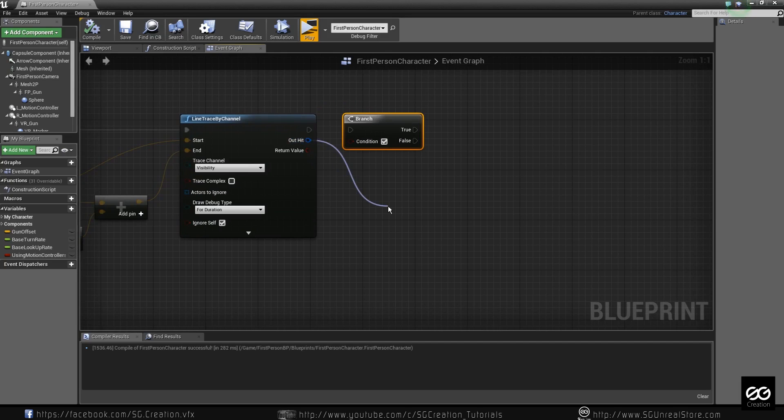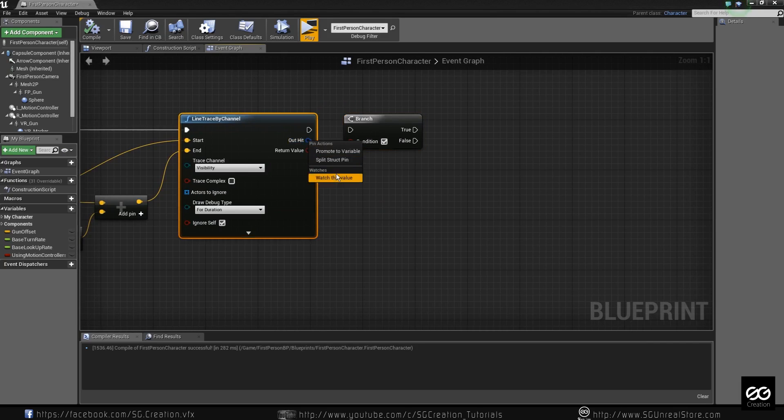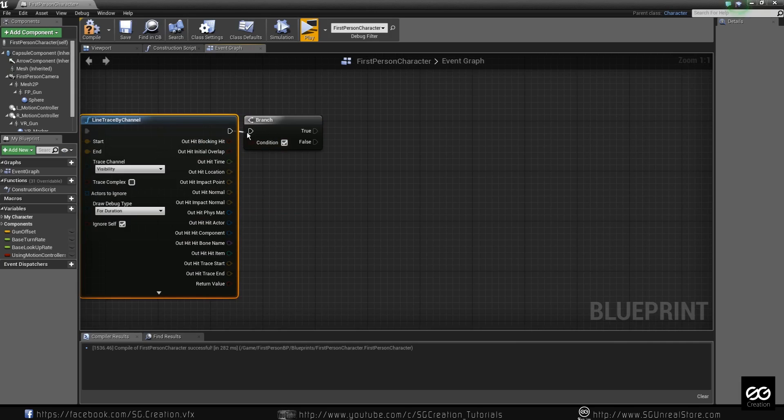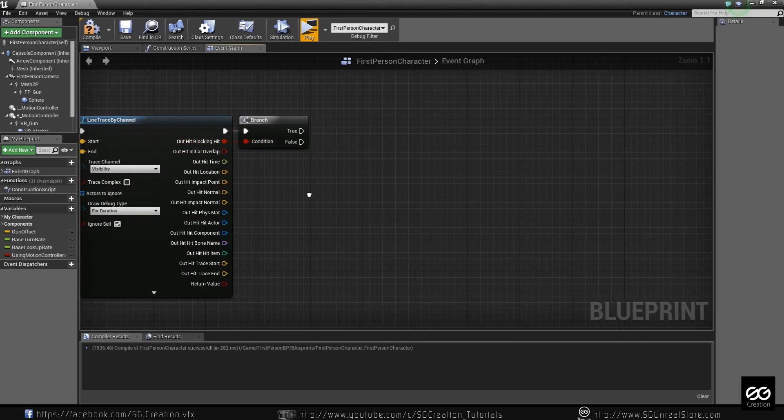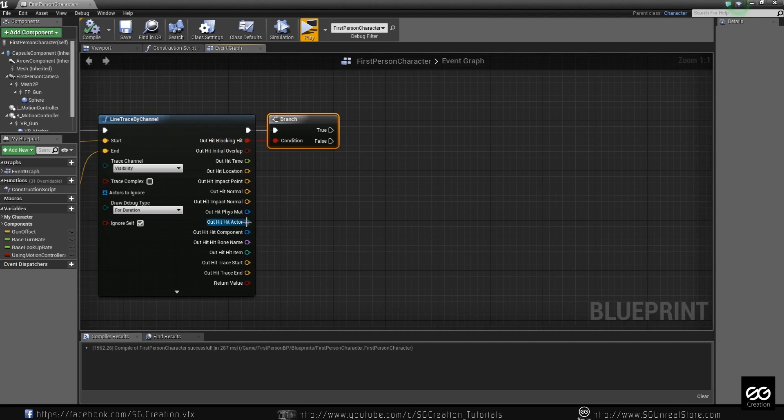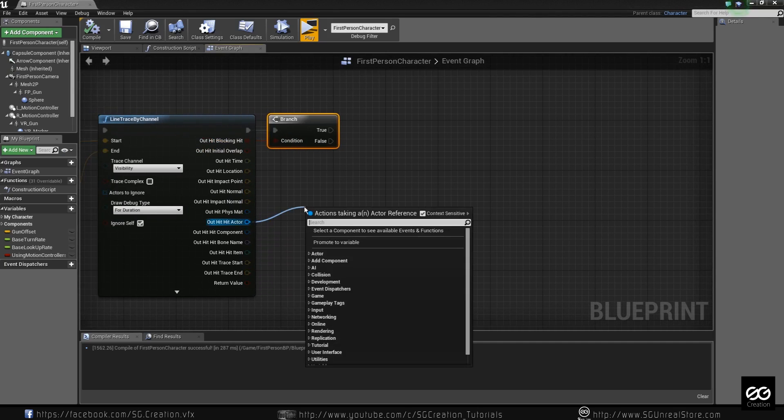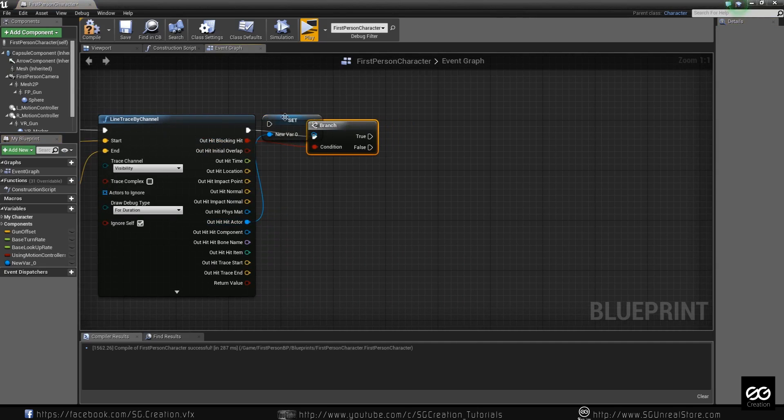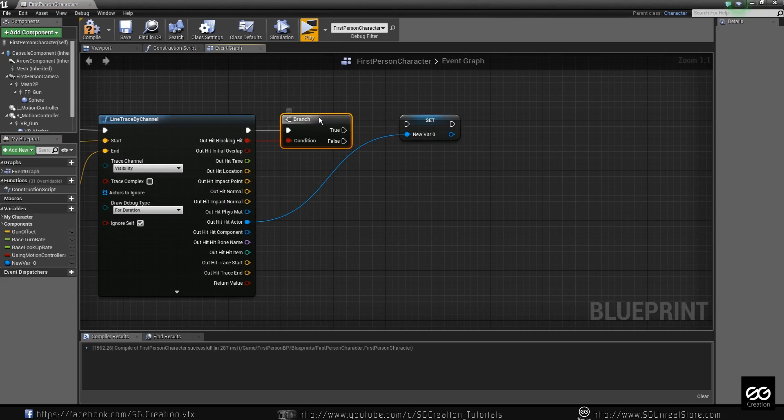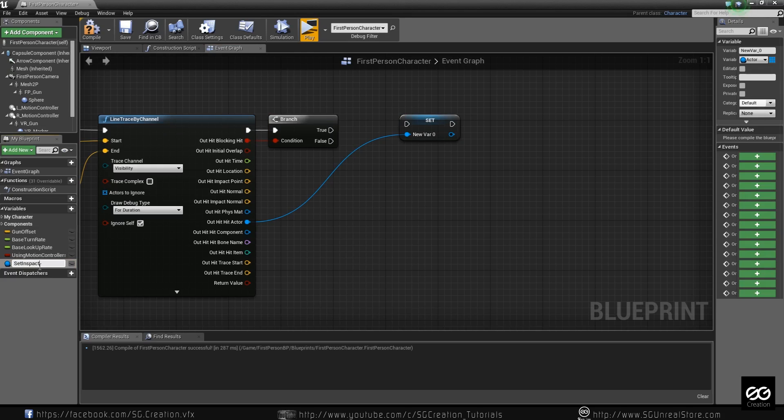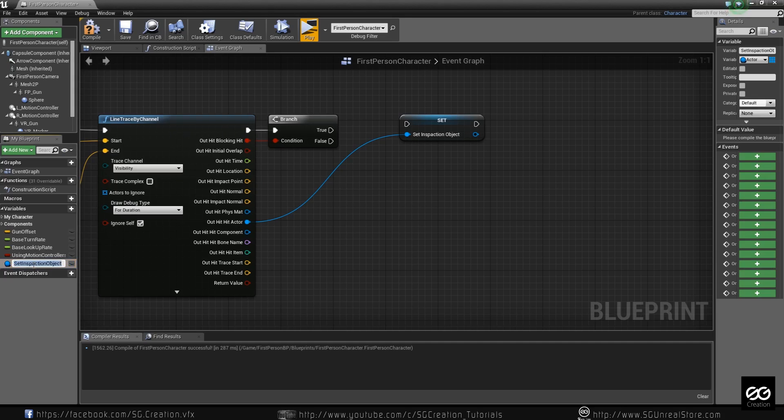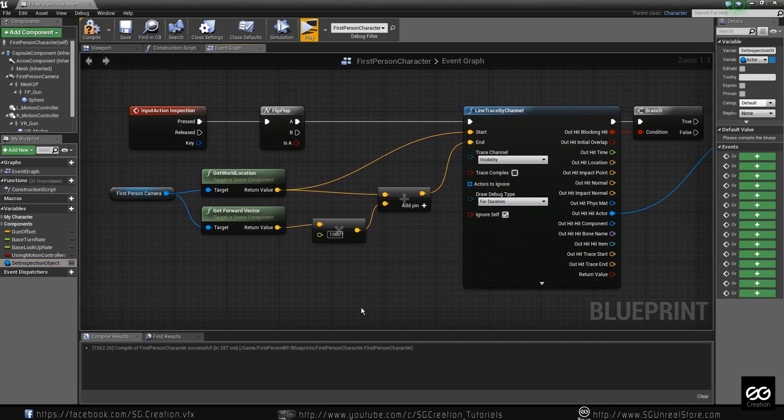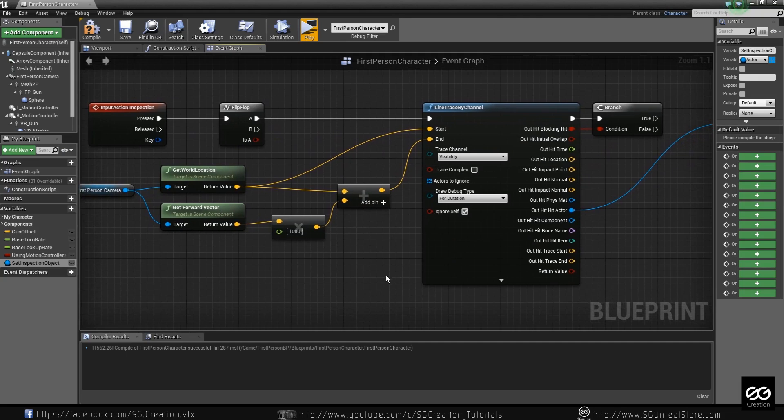And one more thing. You can just break result. But I like just split pins. In here. When we hit something. And hit is true. And that hit is our actor. Or our pickup. Set this over here. Inspection object. Spelling mistake. Inspection. So when we press.